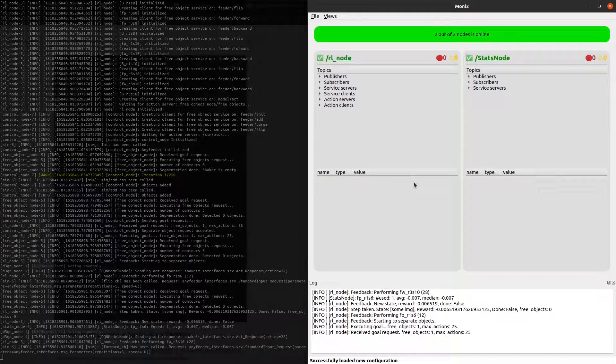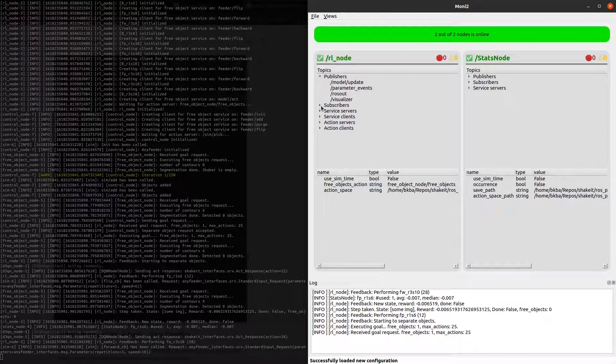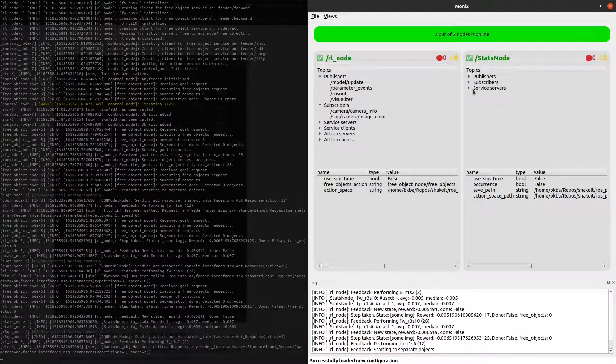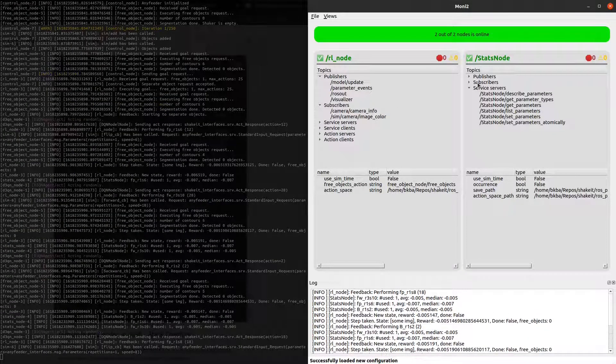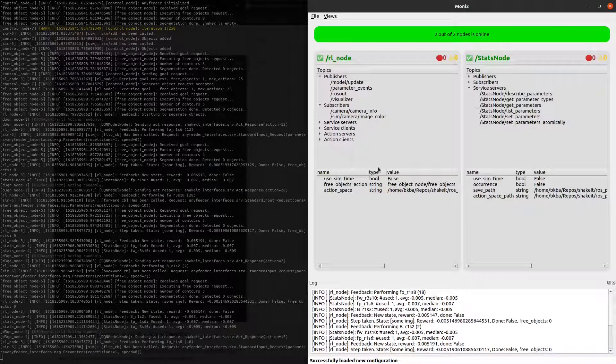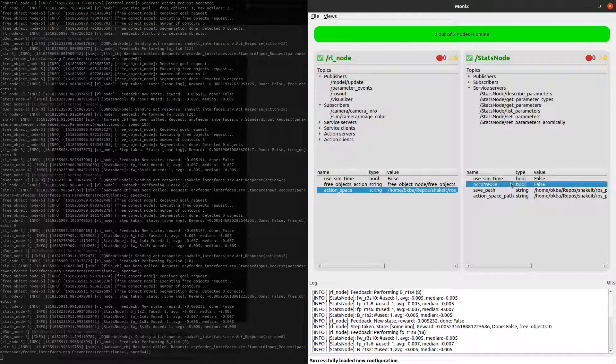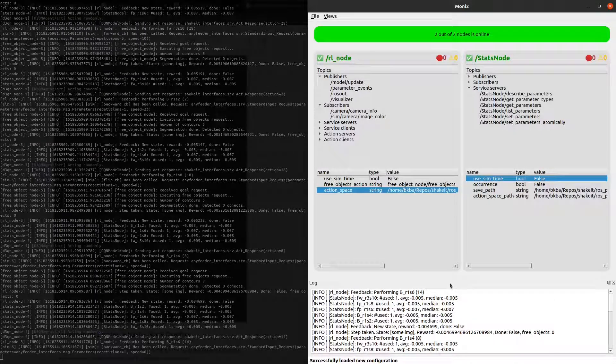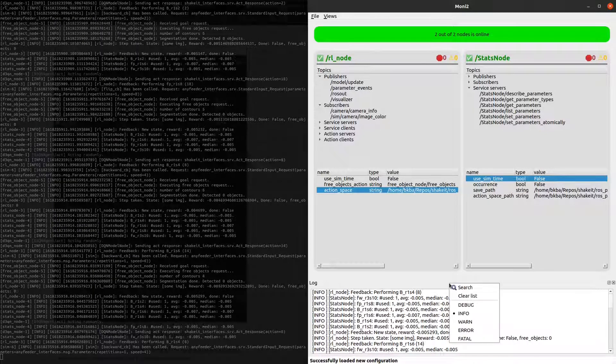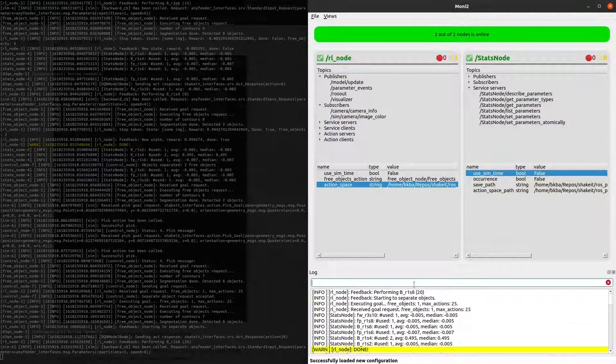Now we can see all publishers, subscribers and services associated with the selected nodes. We can also see dynamic configuration parameters, together with their values and types. On the bottom of the window, there is a log, which can be filtered with keywords.